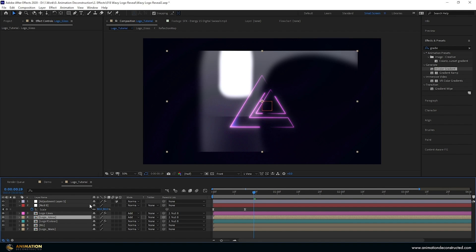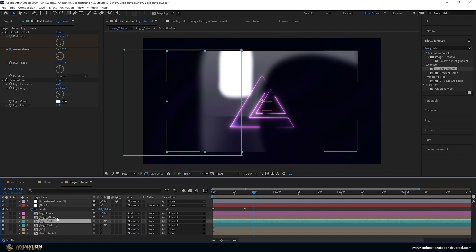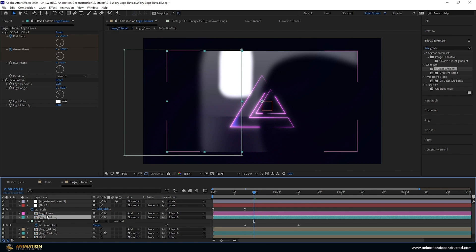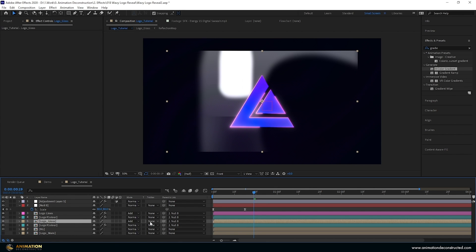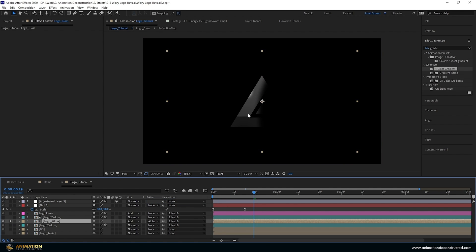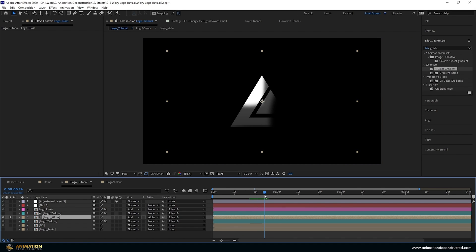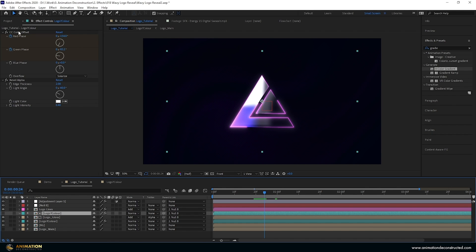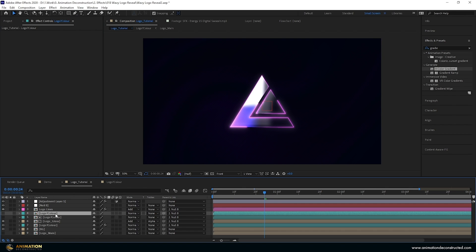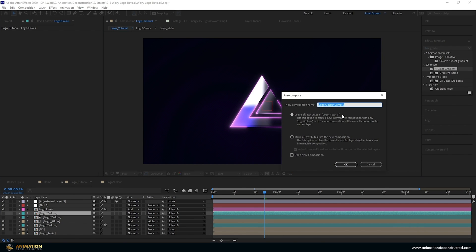Turn the solo off and duplicate the logo once more. Drag it to the top, delete the mask — we're going to use this as a track matte area. Select logo gloss, go to Alpha Matte, and solo it to confirm it's cutting out the logo area. Now we need to create a bump layer. Come to the top, get rid of the effects, duplicate this, Ctrl+Shift+C, and call it 'logo bump'. Leave all attributes inside so it stays parented to the null.